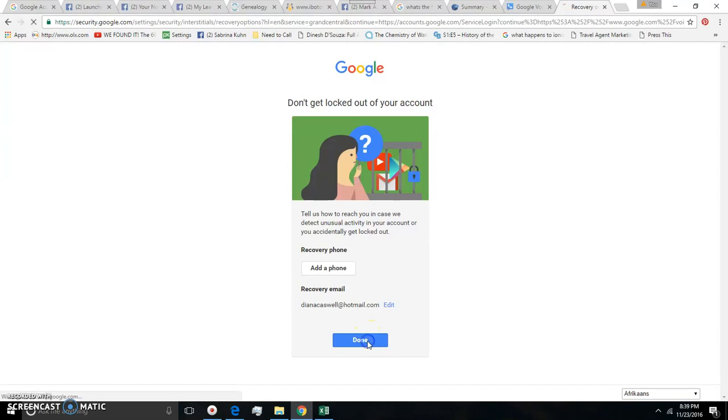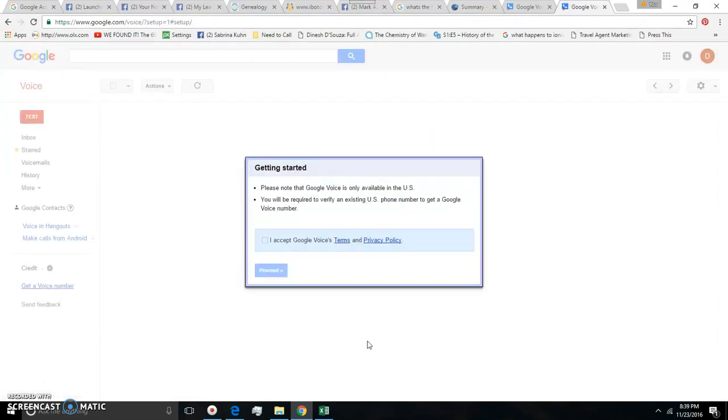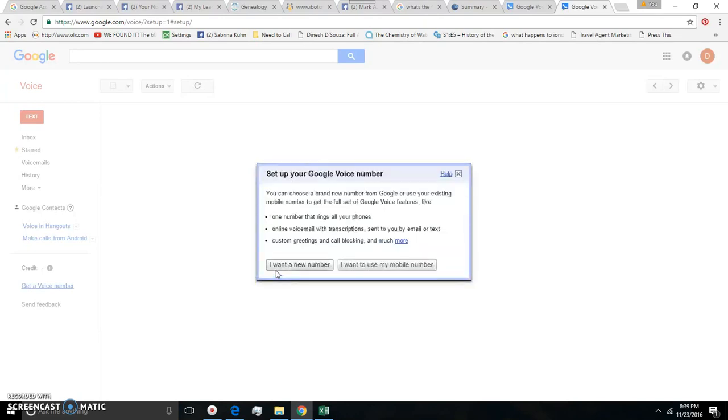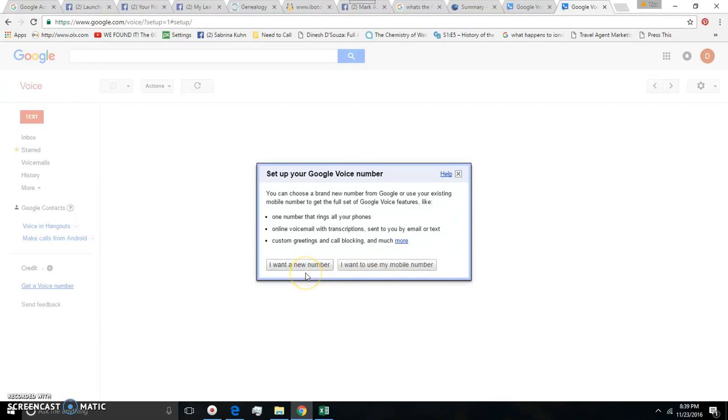And then it will ask you some things, agree to the terms and proceed. You can use your mobile number, but to me the best part about Google Voice is that it masks your mobile number so I want a new number.